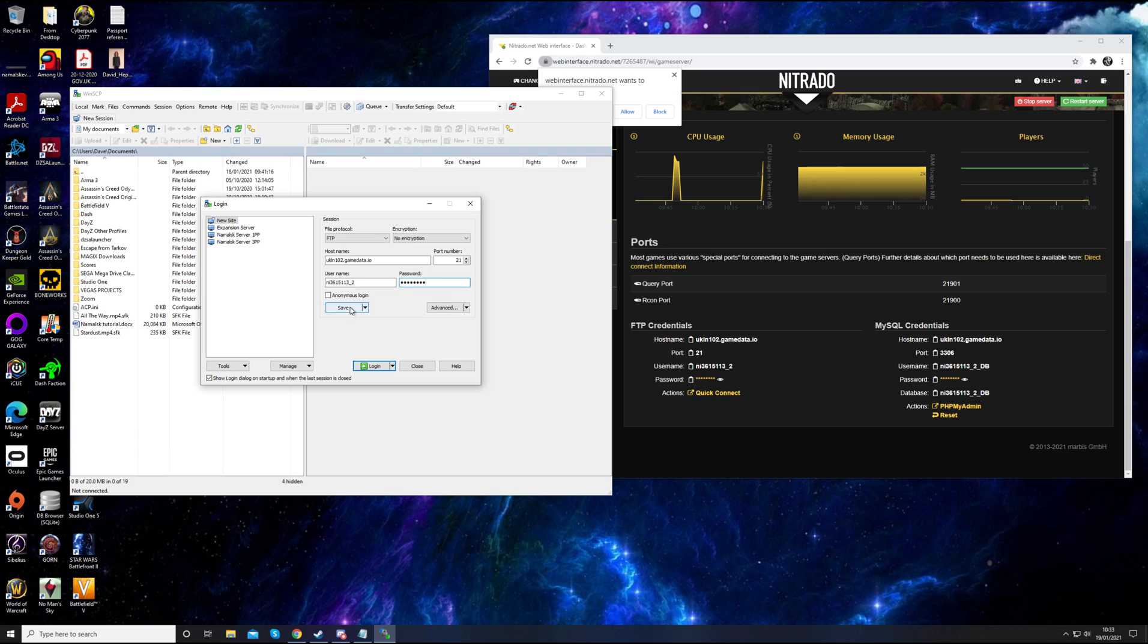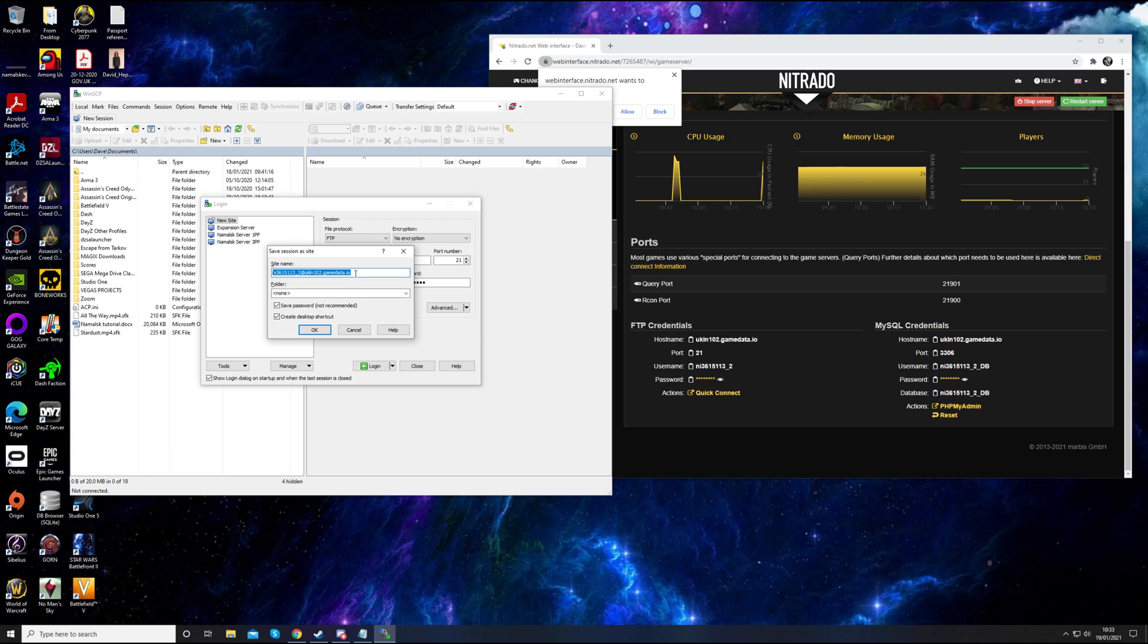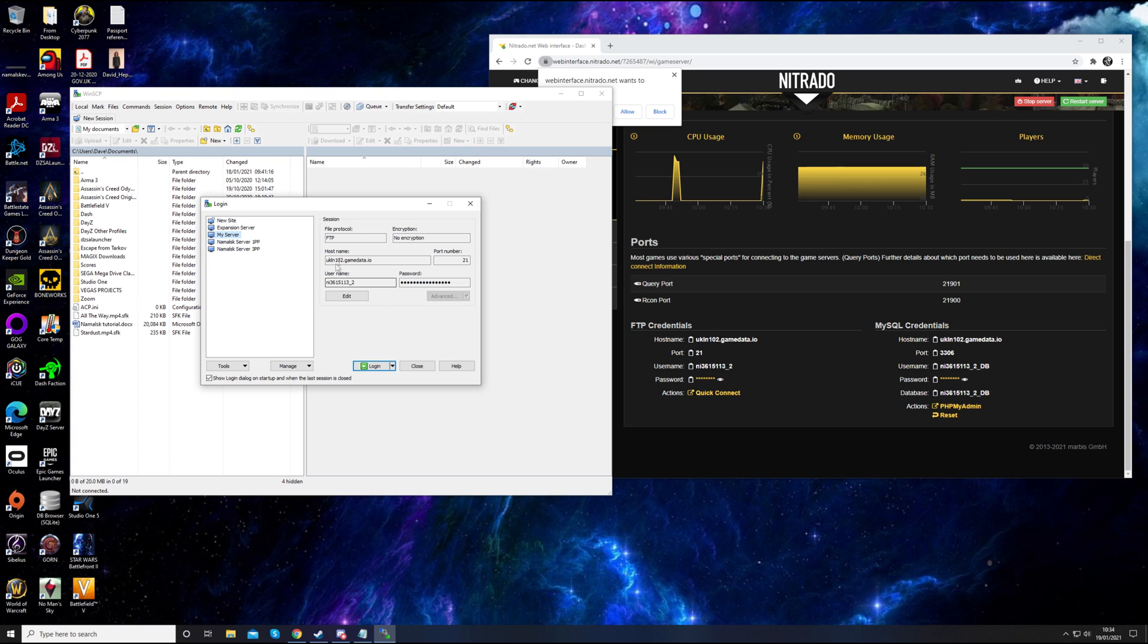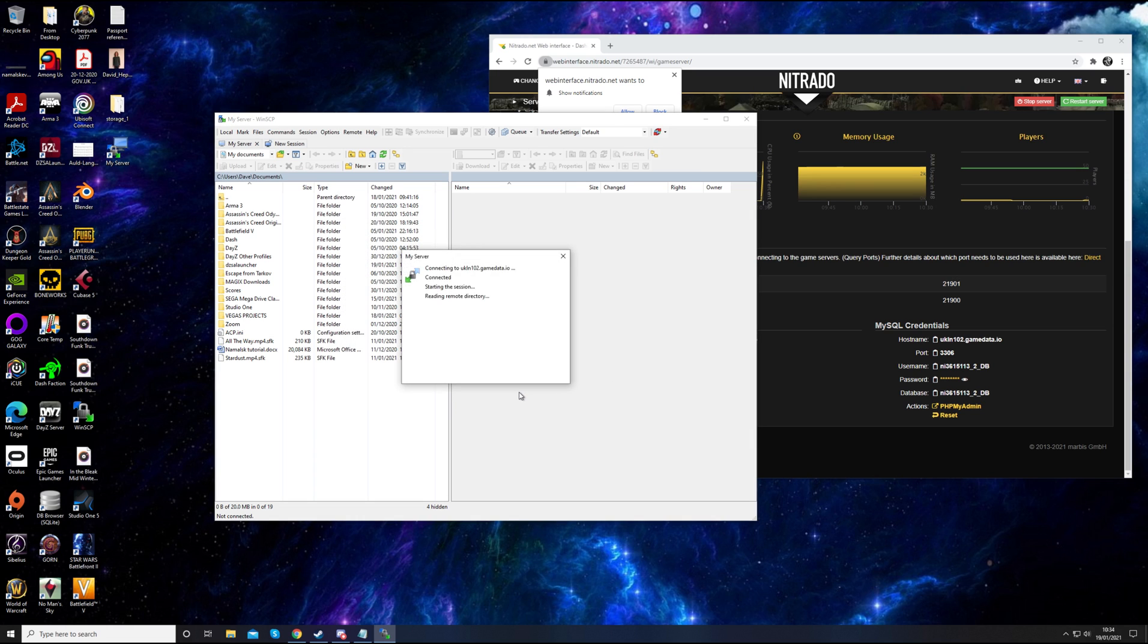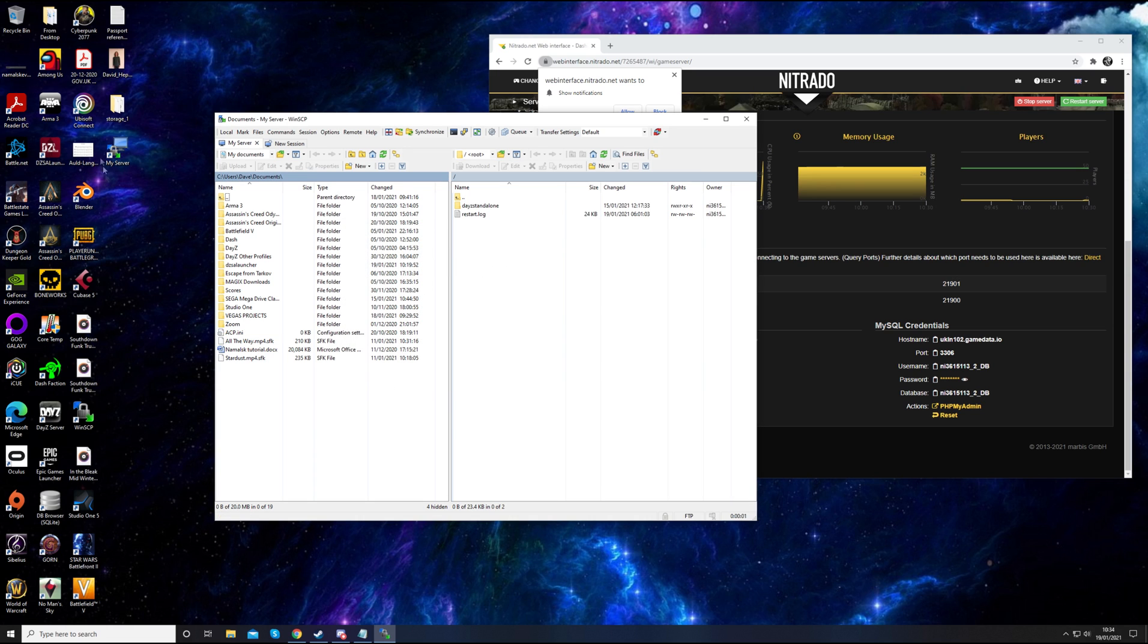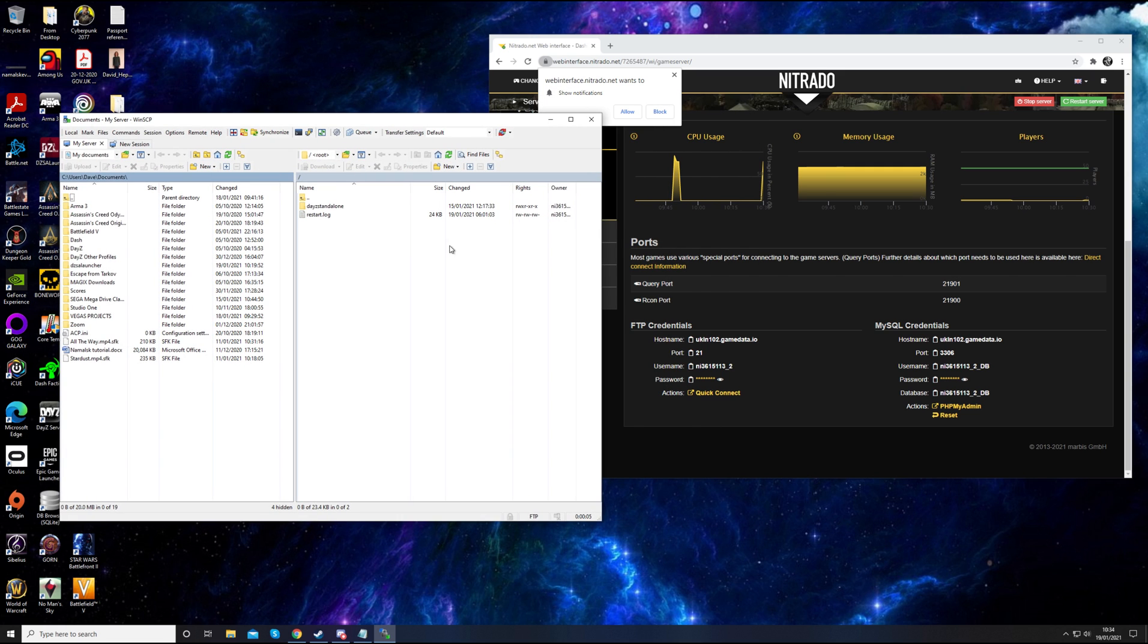What I like to do is save this information, create a desktop icon with it, and save the password. If you've got a nice secure computer you can save the password. If not, it's not recommended, so you've just got to put that password in every time. Call it whatever you want. My server. Save the login information. This will mean you have a desktop icon. If you double click on that, it'll take you straight in.